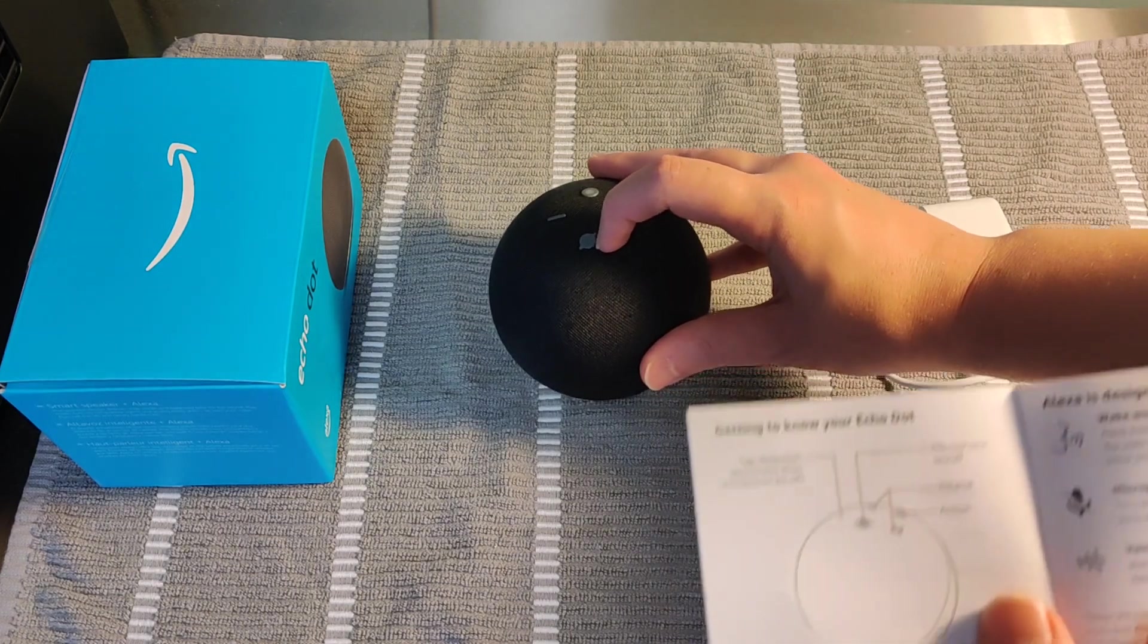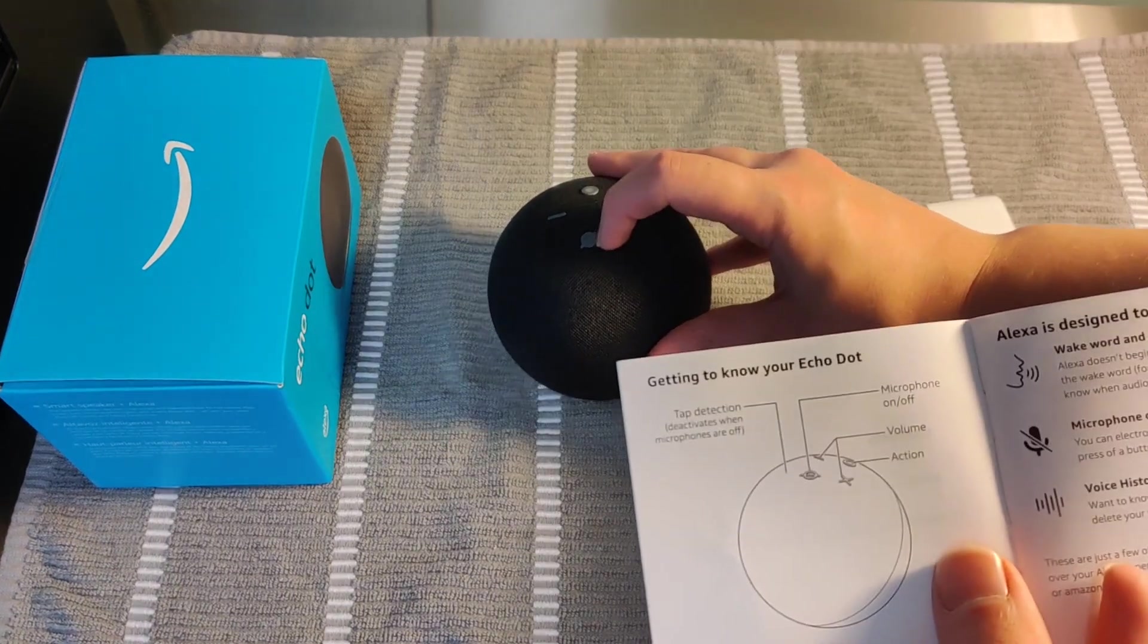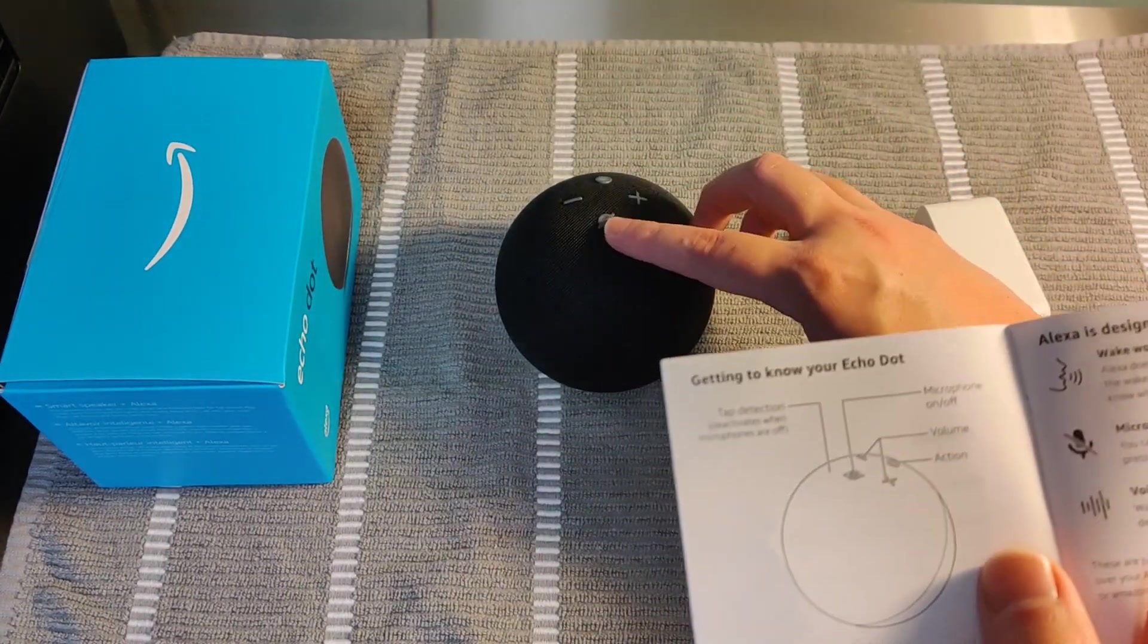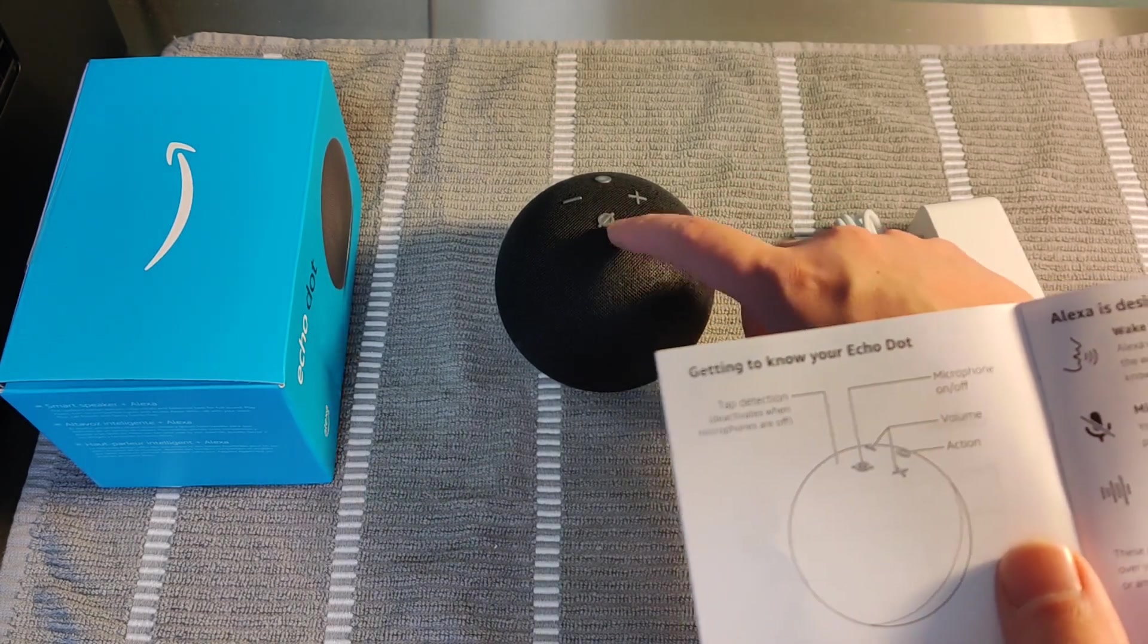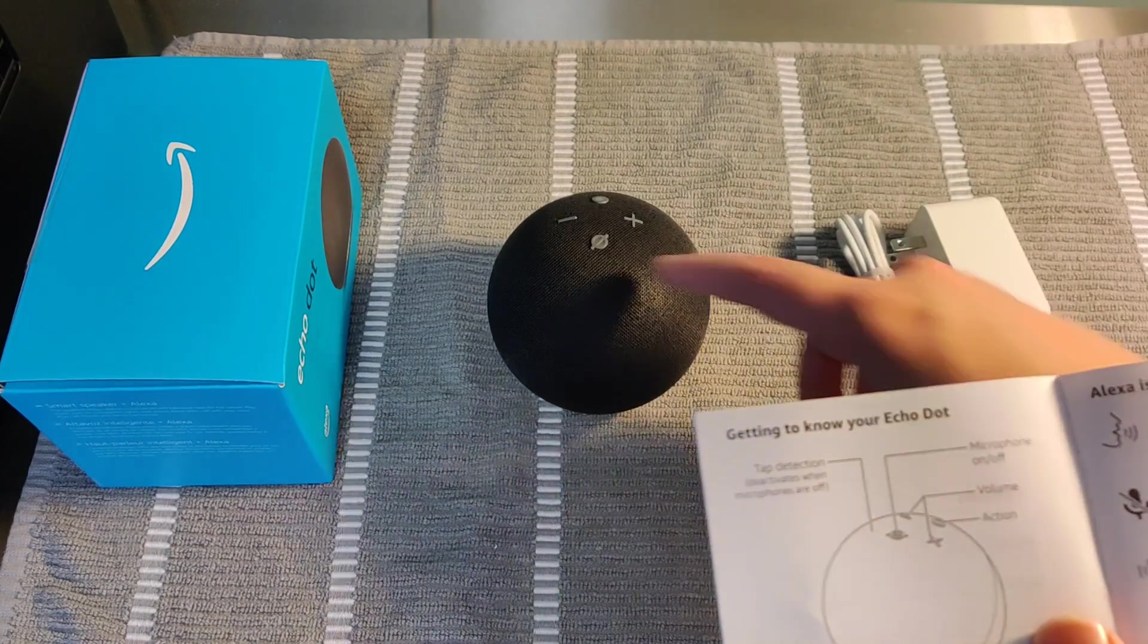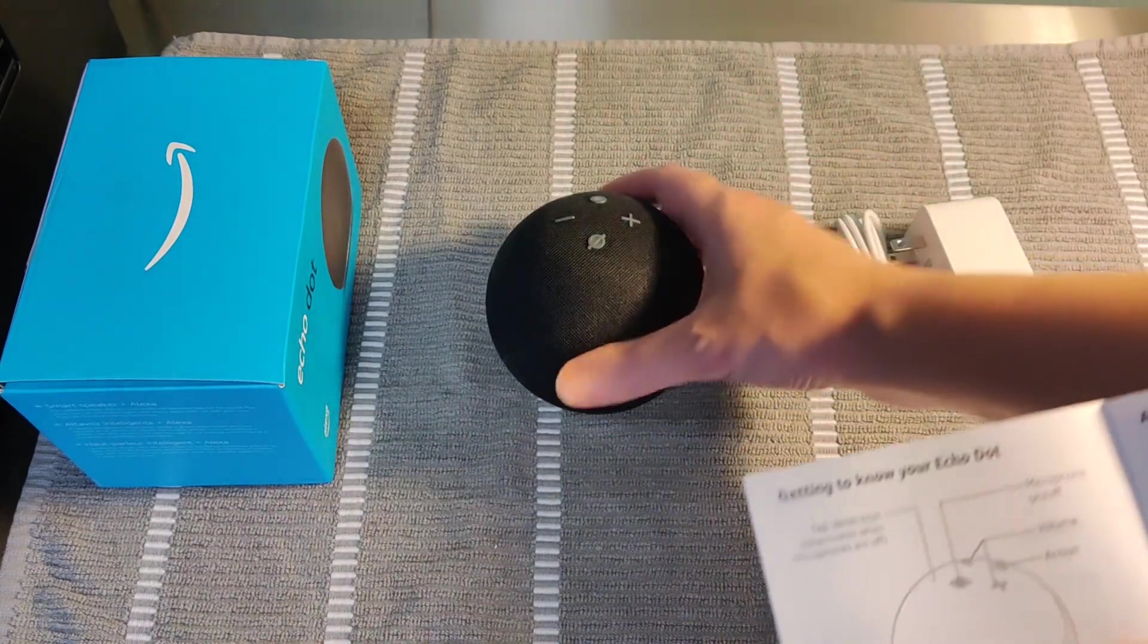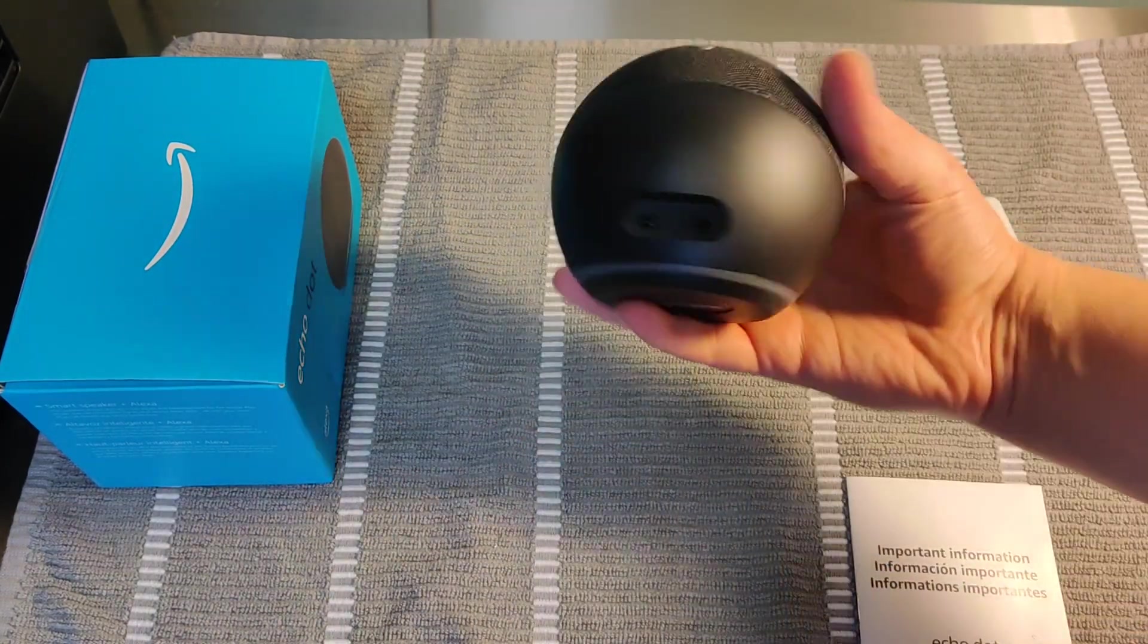And then also you have a button here to mute the Echo Dot 4th generation. That's going to deactivate the microphone when you click that particular button. And then of course to reactivate it, you just click that button again. So those are the four buttons on top.